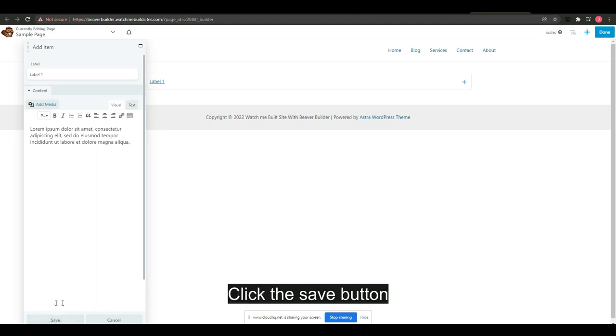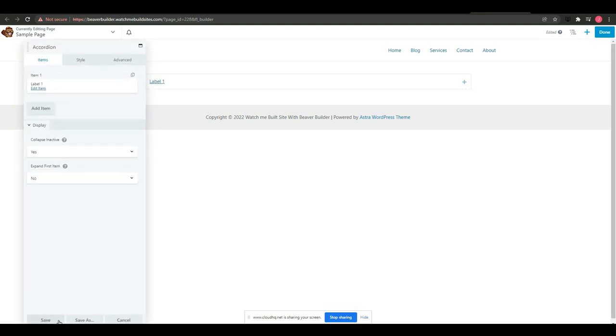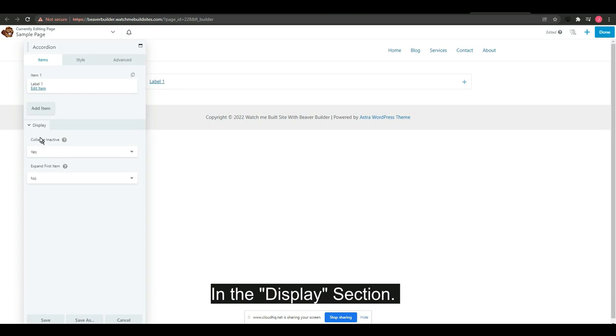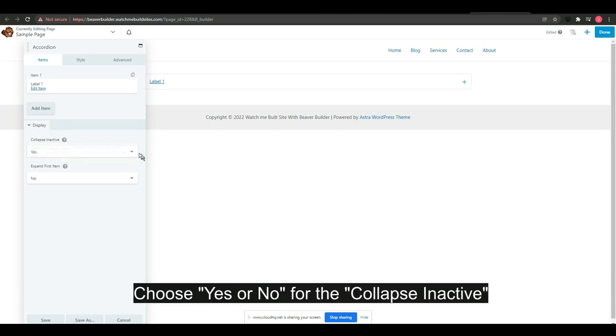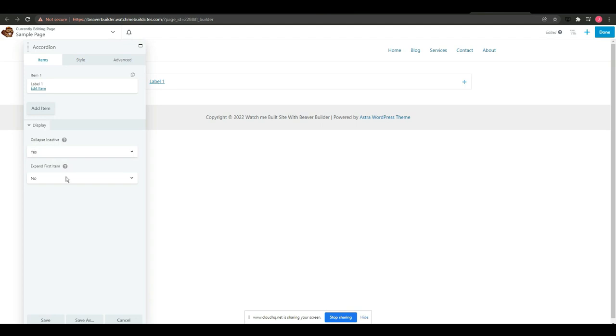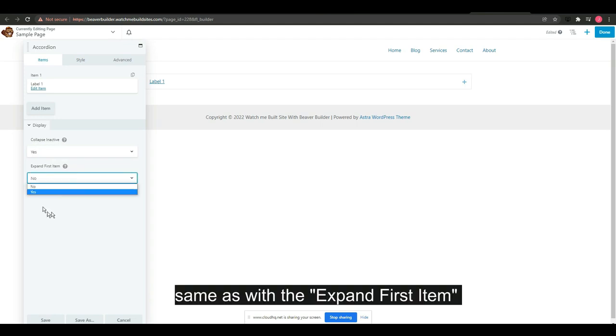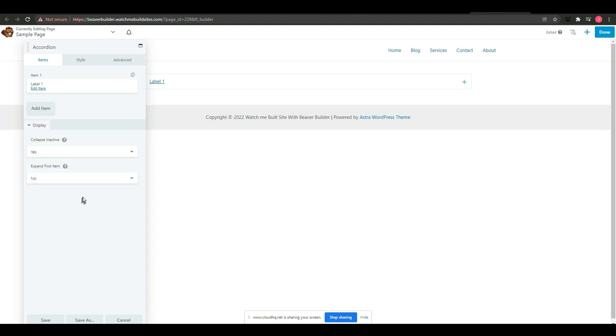Click the save button. In the display section, choose yes or no for the collapse inactive, same as with the expand first item.